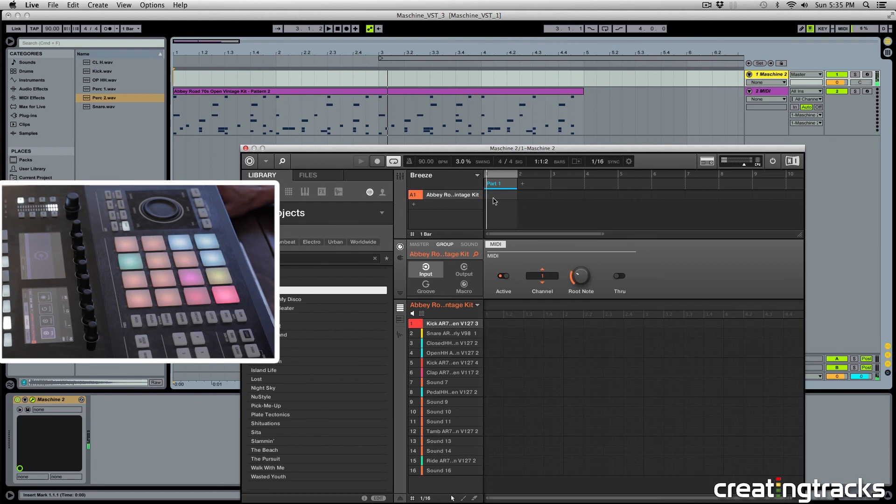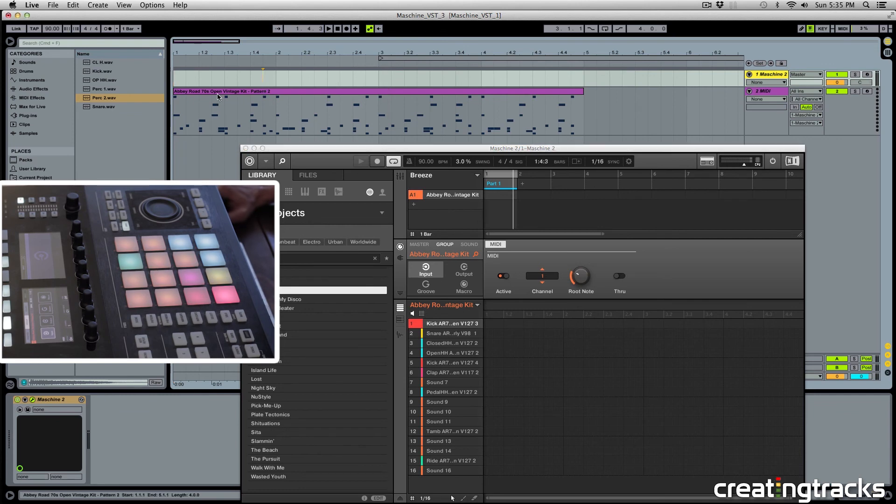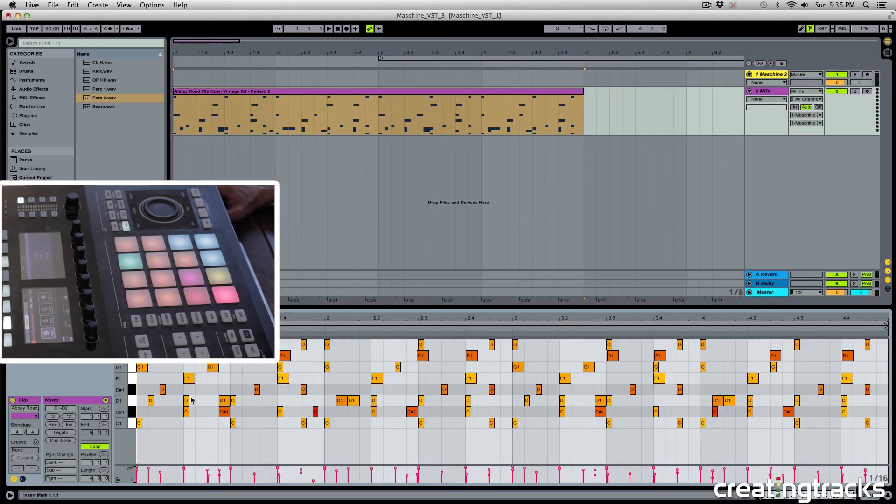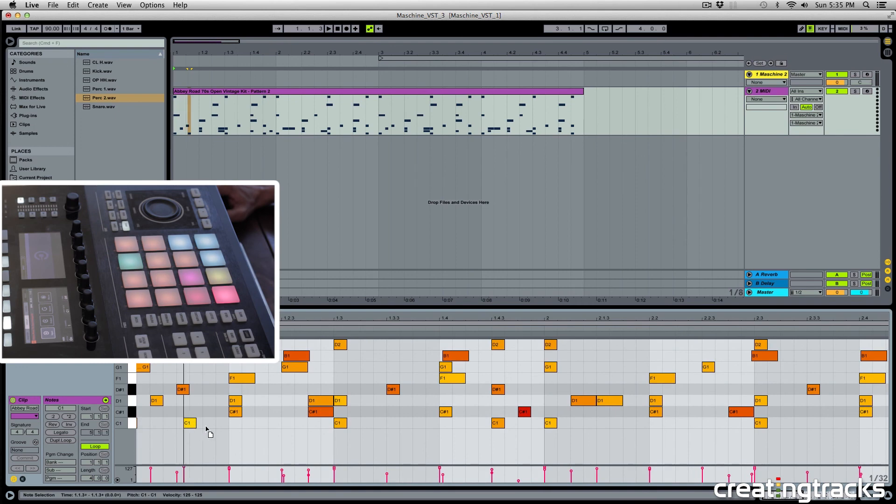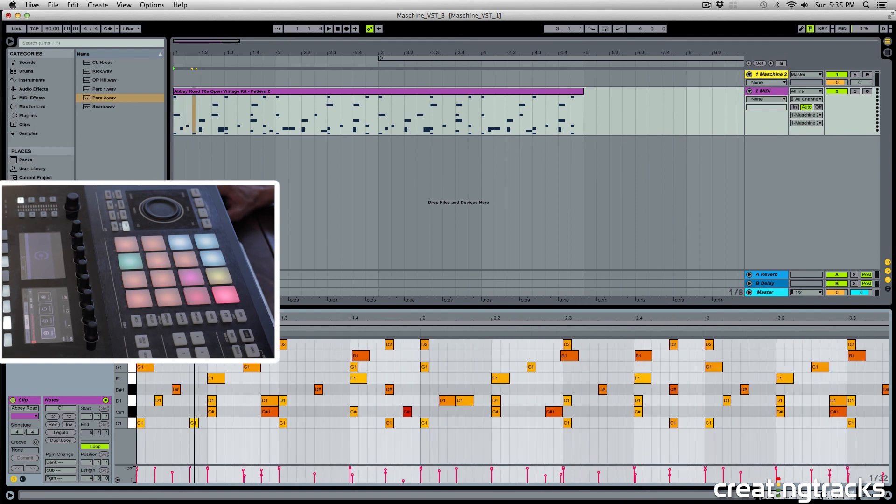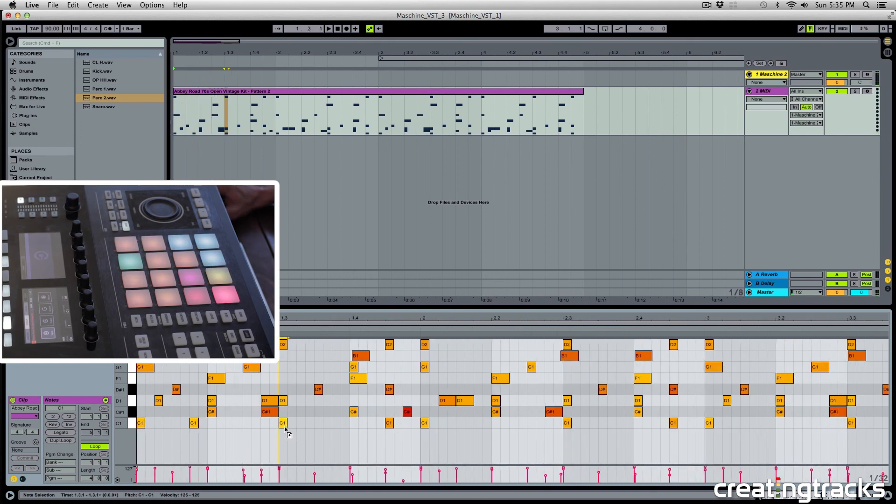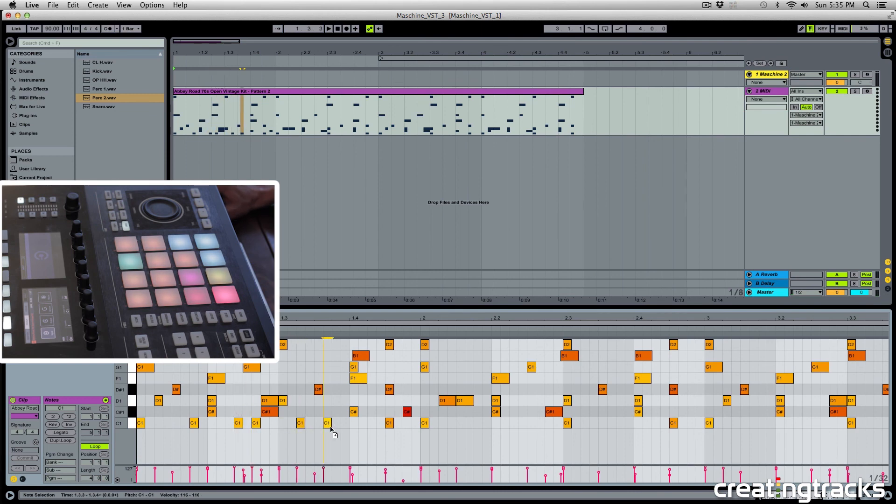so you can see that even though we don't have any MIDI notes inside of Machine, this MIDI clip right here in Ableton is controlling what's inside of Machine. And now you can go ahead and make your own changes to your MIDI notes and change them according to however you like. And you have a bunch of MIDI effects in Ableton that you can also use on these MIDI notes.